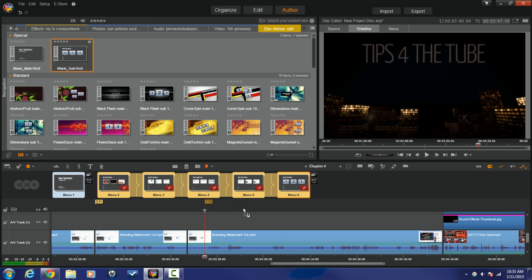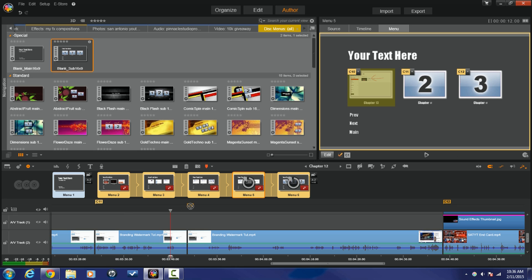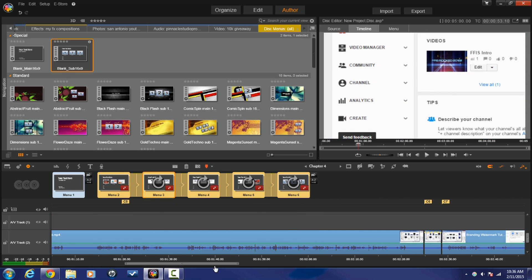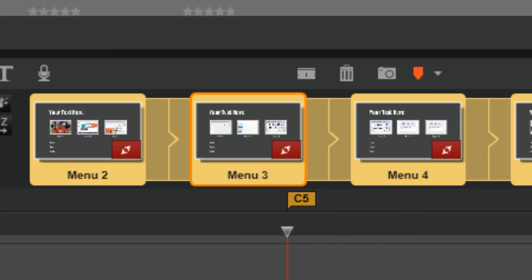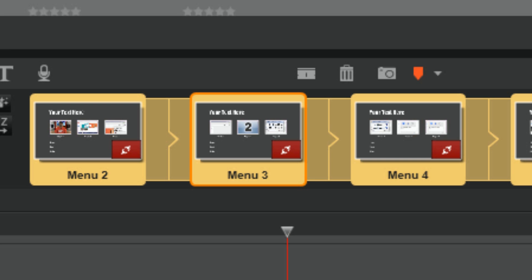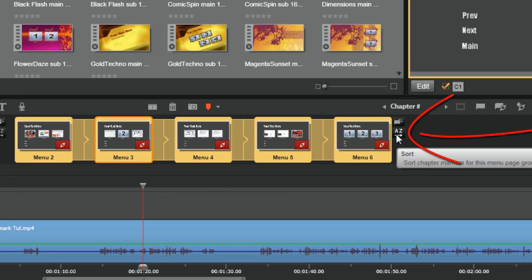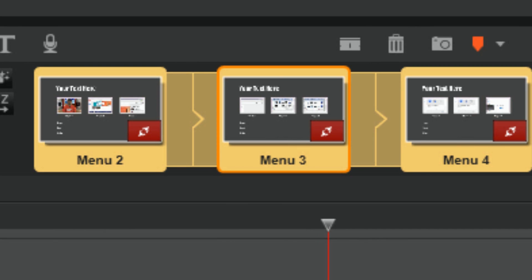Now I'm going to drag these chapter markers to each one of the splits that I have. I have one extra chapter here, so I'm going to click on that and remove it. Now you can see there's actually a chapter with nothing in it — that's not good. So I'm going to click Sort, and now it's fixed — it corrected the missing chapter.